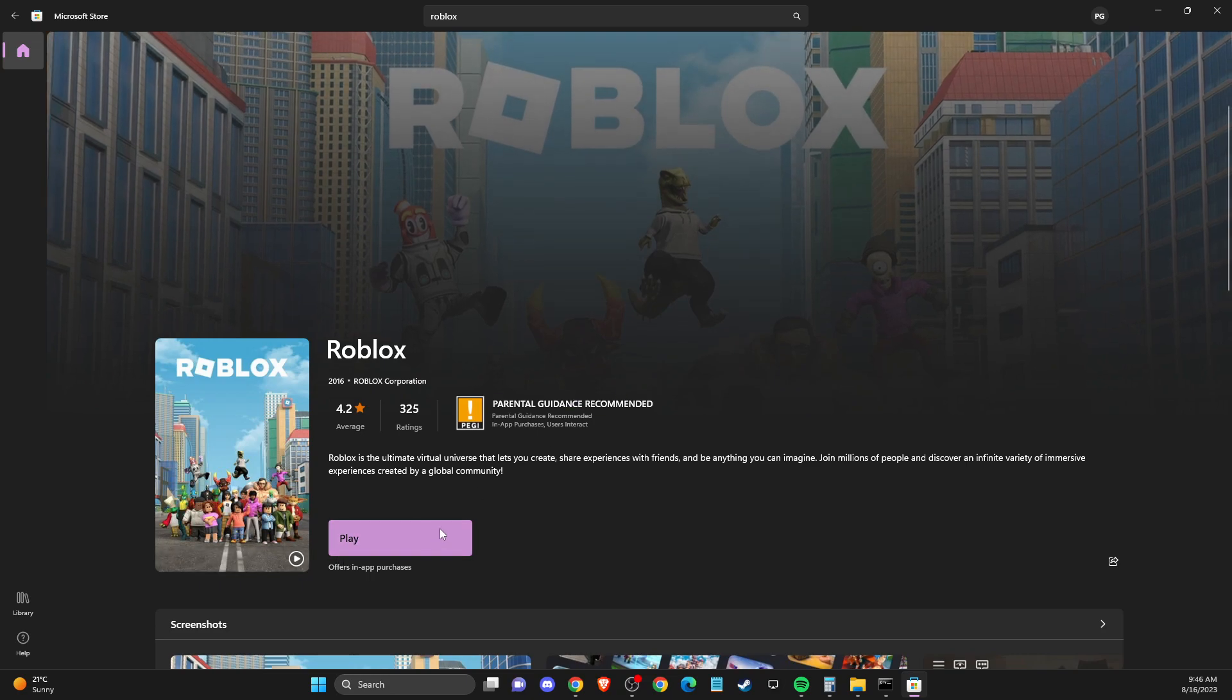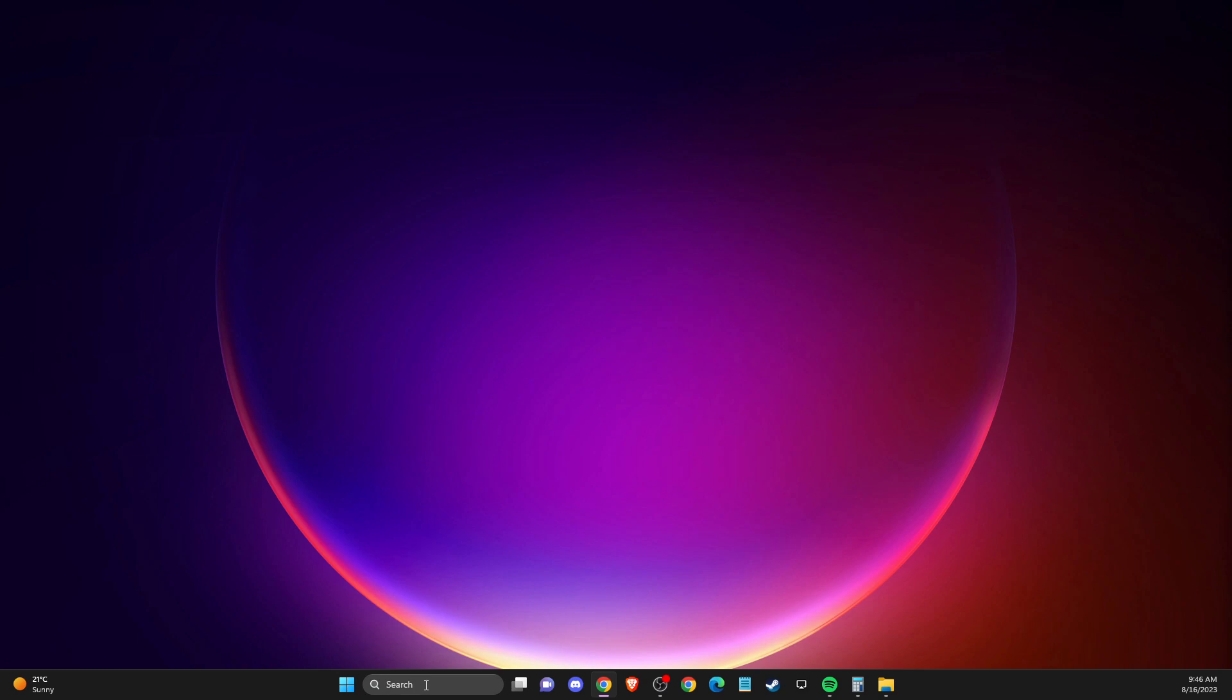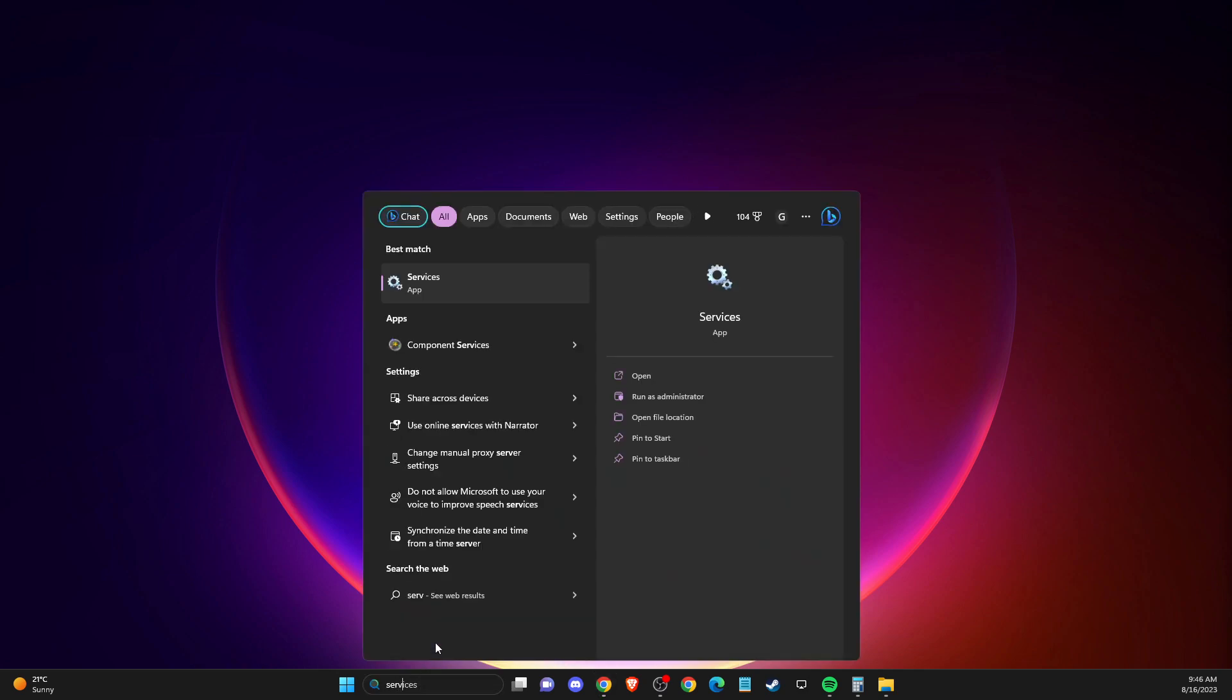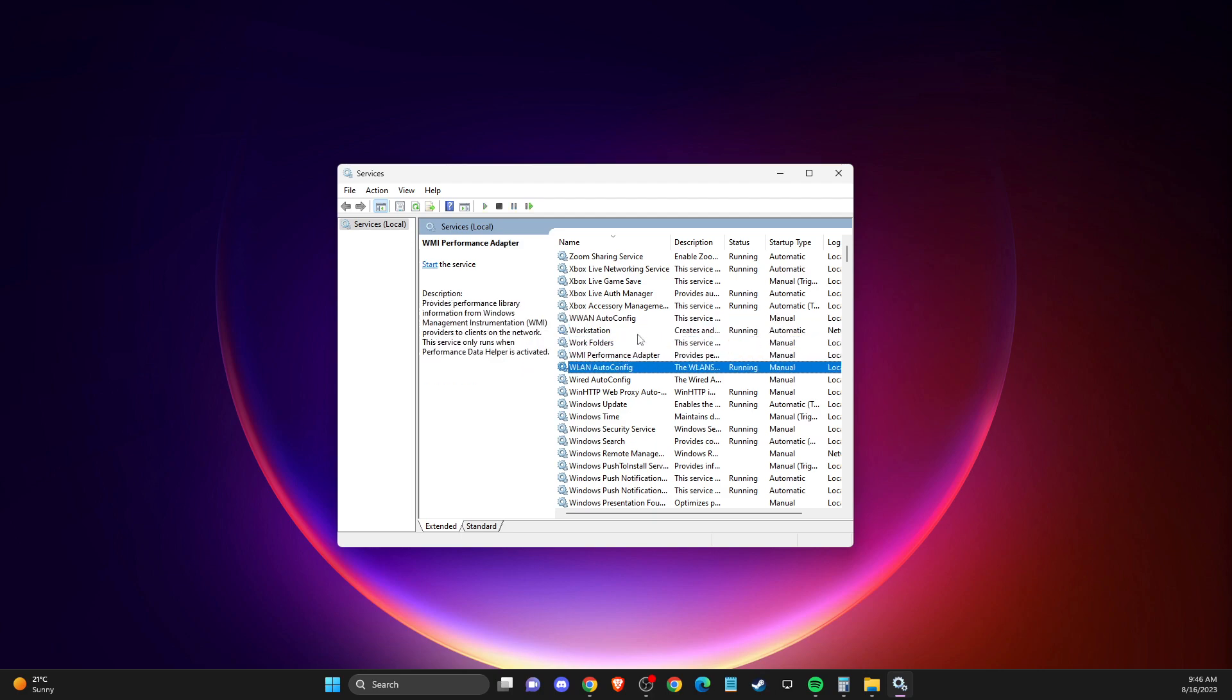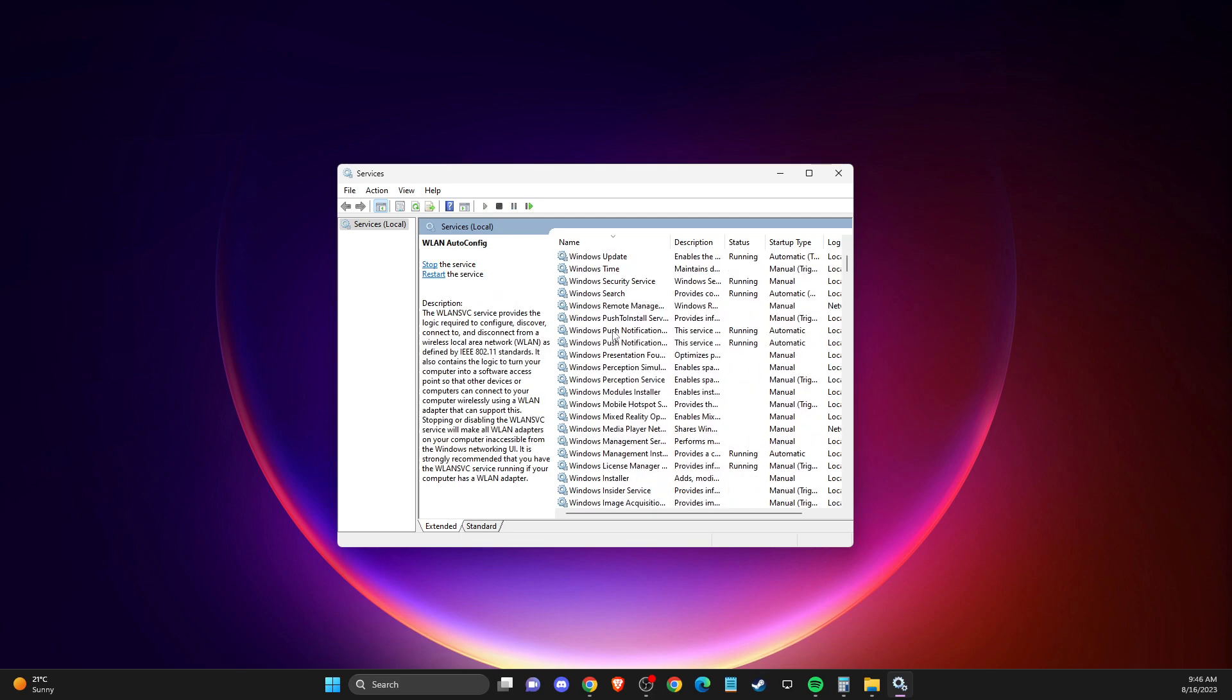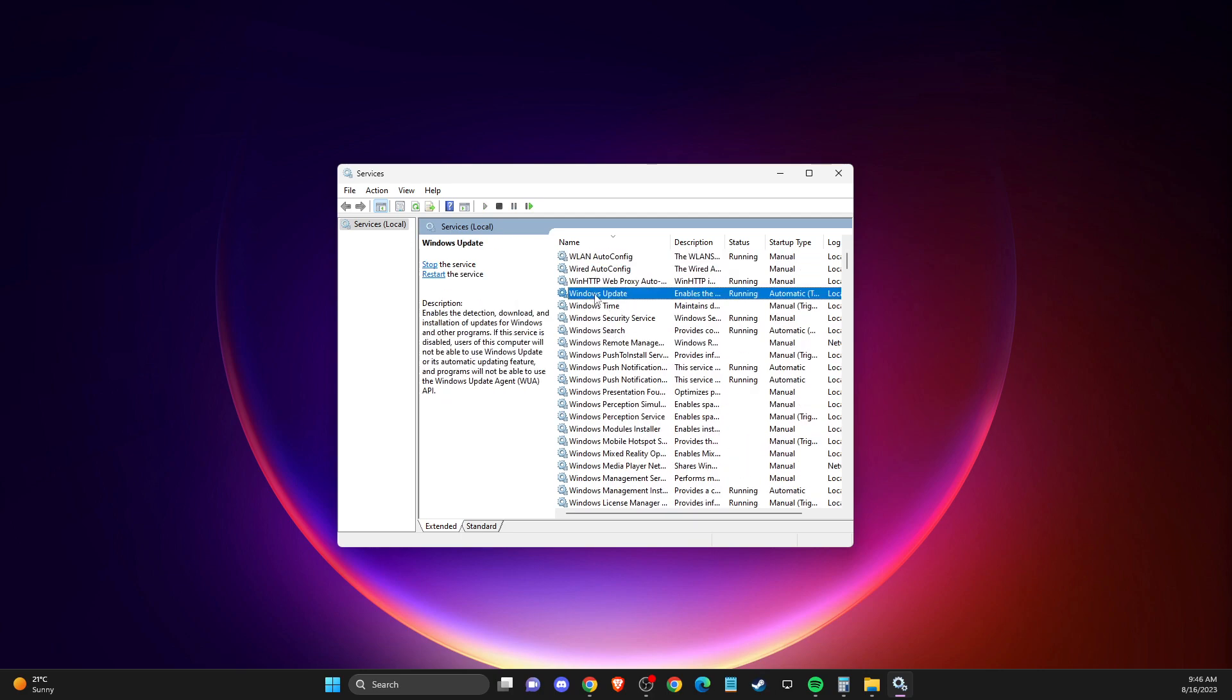If the problem still persists, another thing you can do is search for services. In services, you need to click on one of the tasks and then press W to navigate to Windows Update.